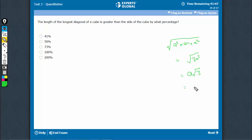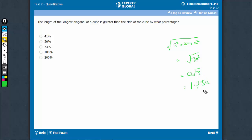Root 3 is approximately 1.73, so this is 1.73A. So this is greater than the side A by how much? 73%. That's the answer.